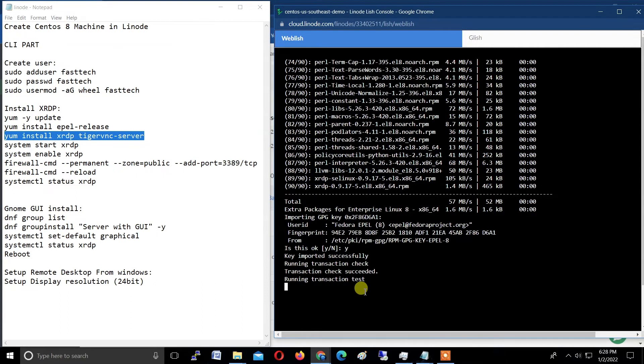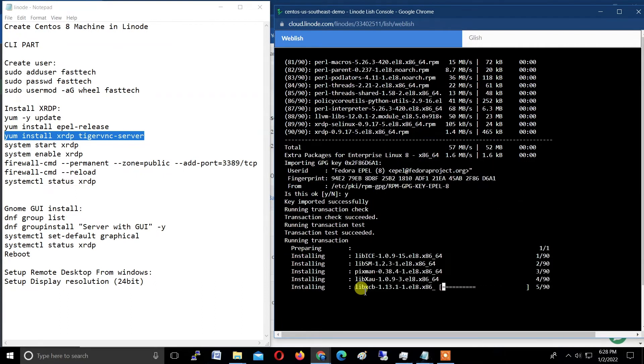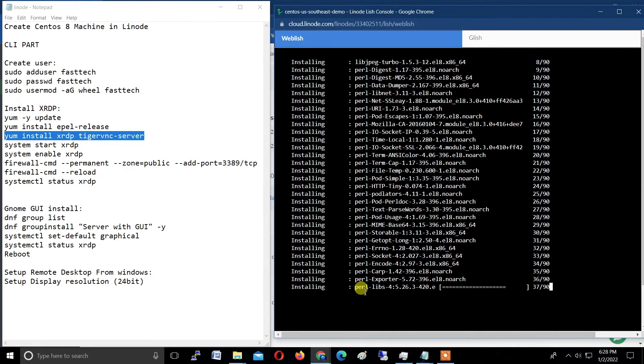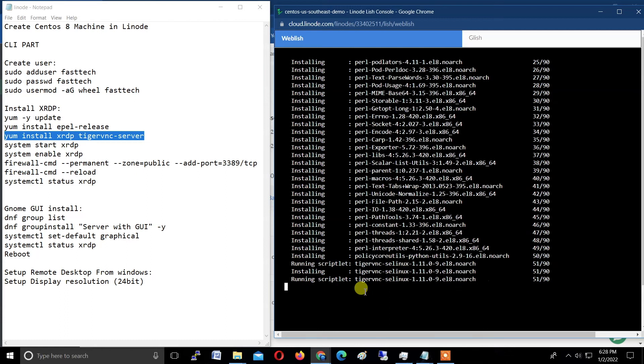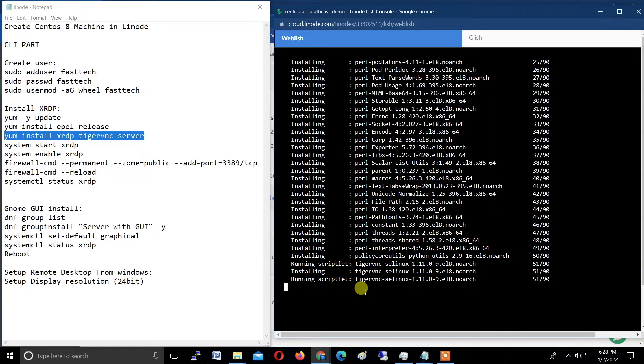This will take some time, a few minutes. Enter Y here and once again enter Y here. Wait for a few minutes. I'm doing fast forward here.